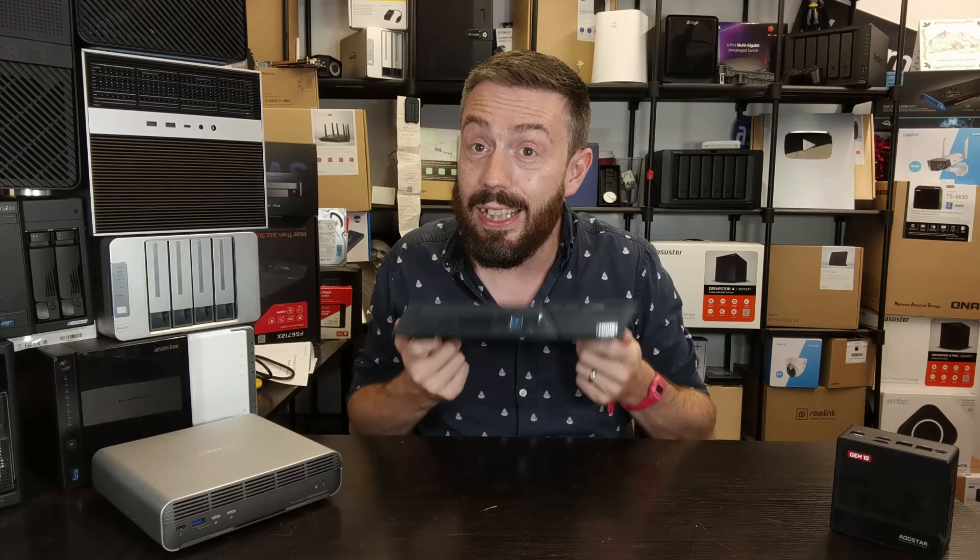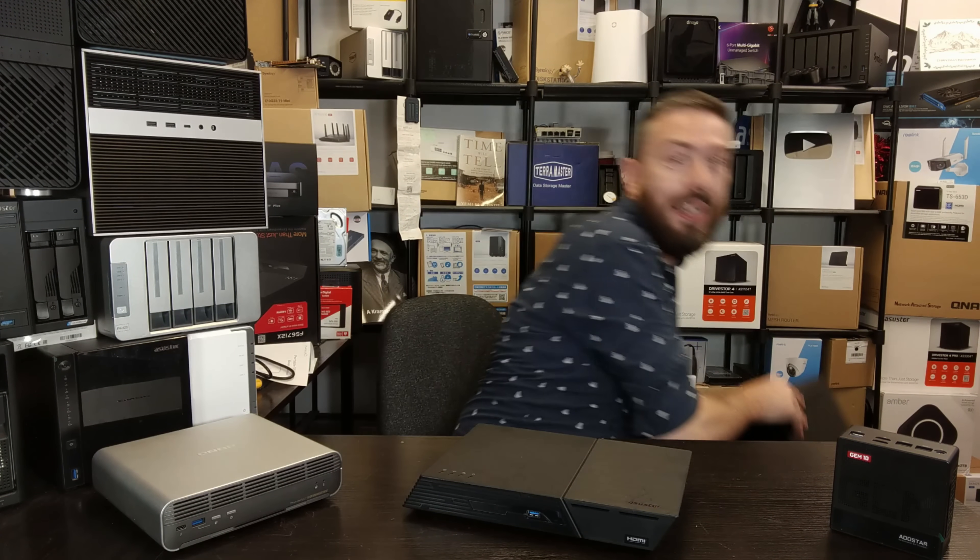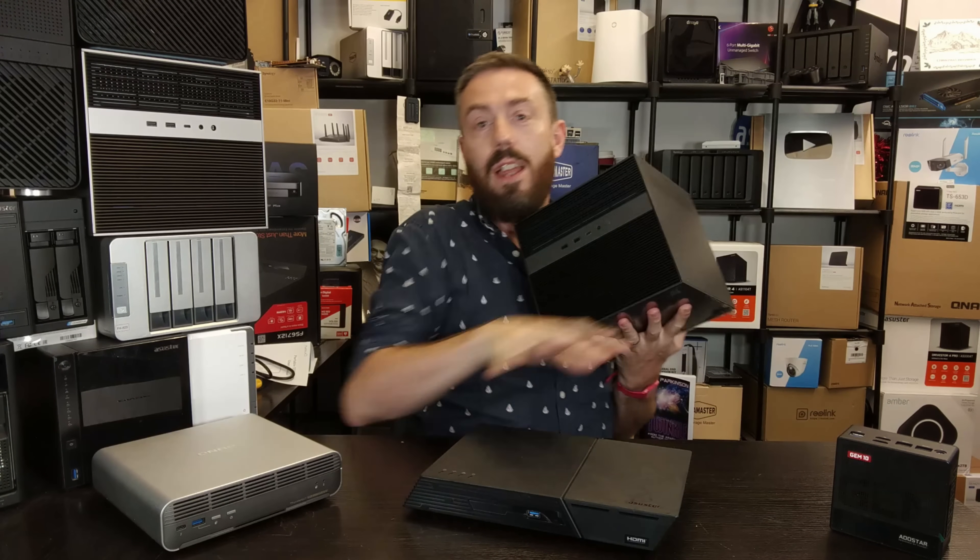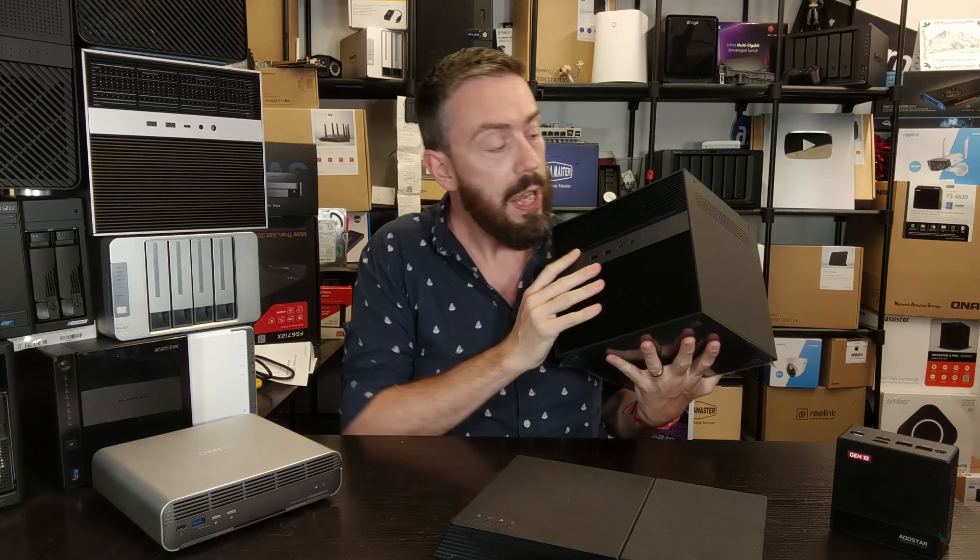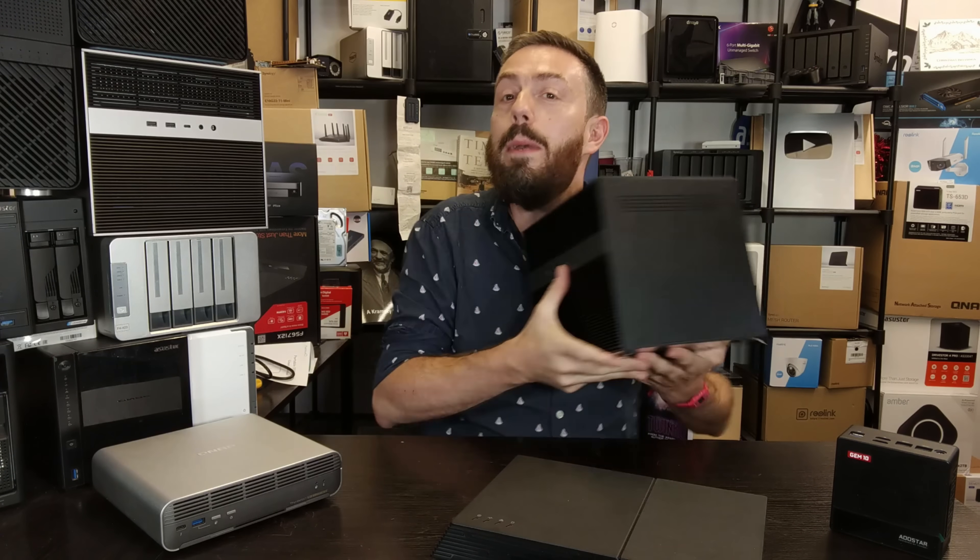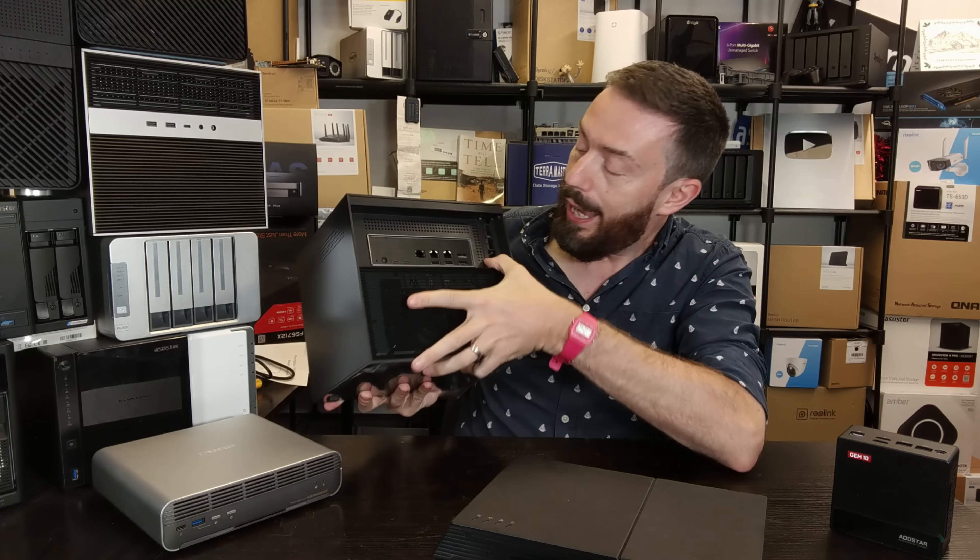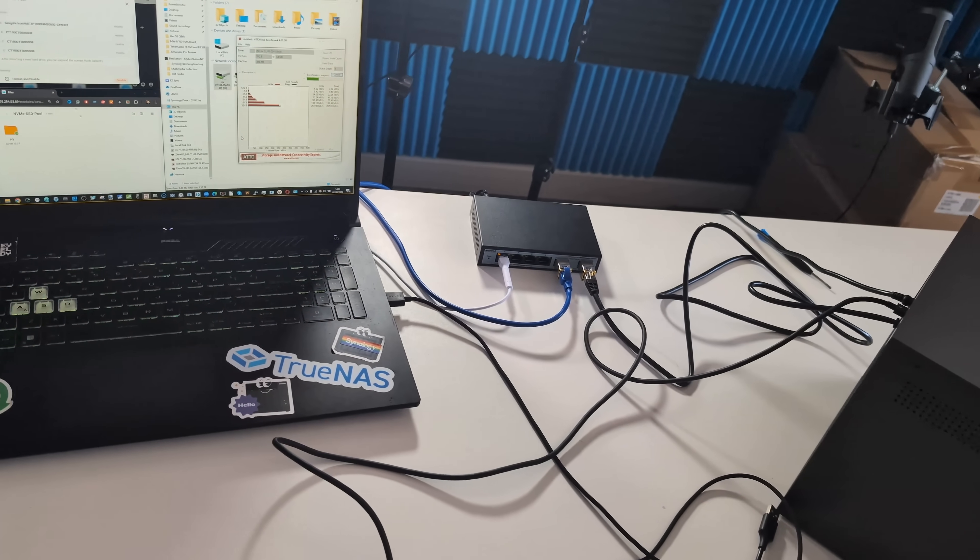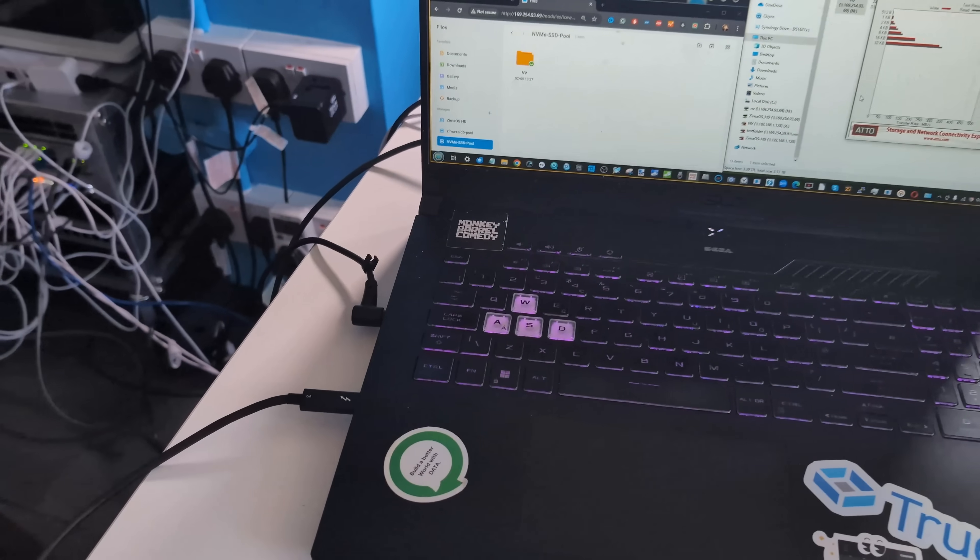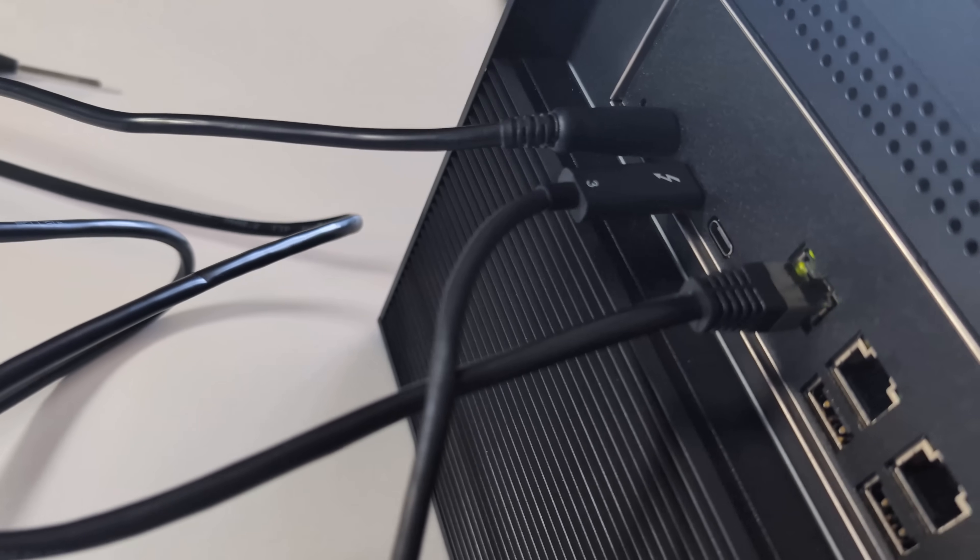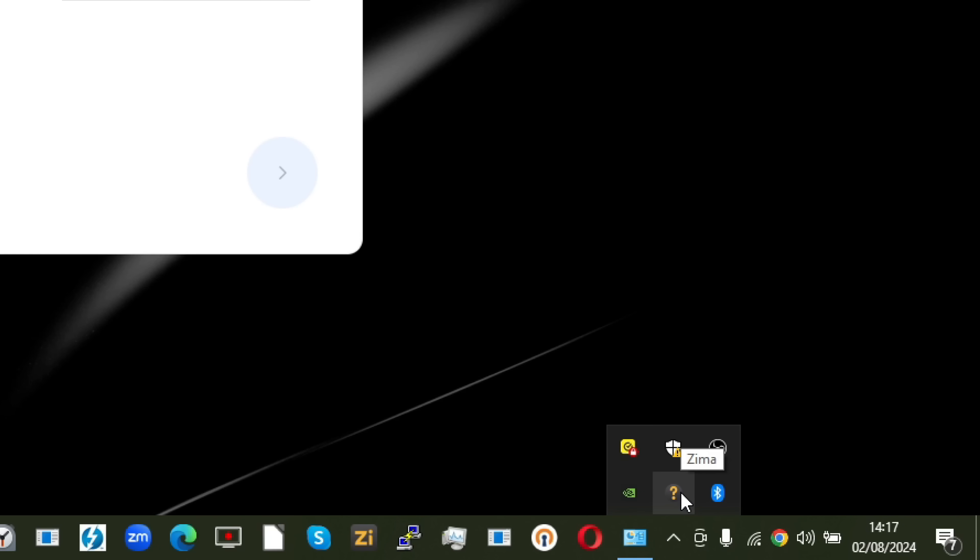And it doesn't end there because then you have solutions like this. This is the Zimmer Cube from IceWhale. It's got six hard drive bays, it's got four M.2 NVMe bays, it's got 10 GbE and a couple of PCIe slots, but it's also got two Thunderbolt 4 connections. Those Thunderbolt 4 / USB4 connections both allow for 20 gigabits connectivity over the network.